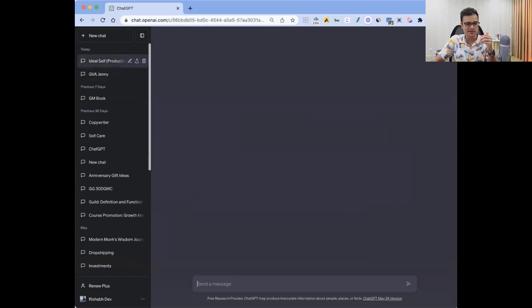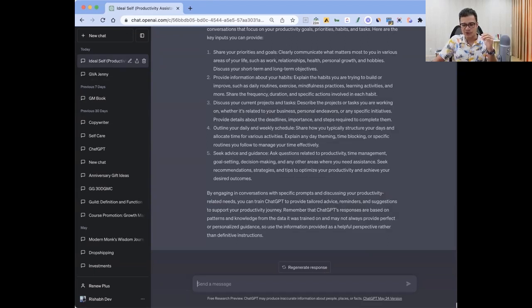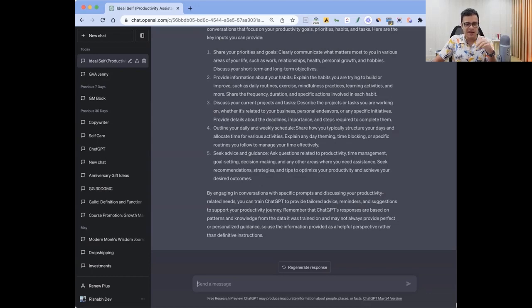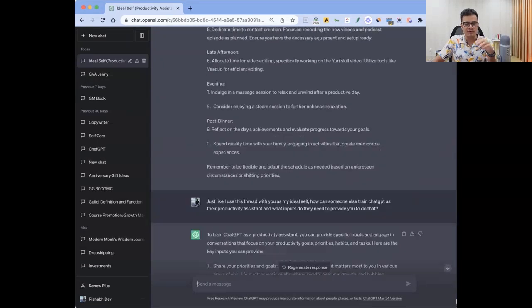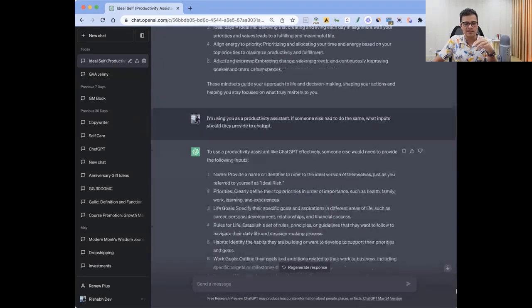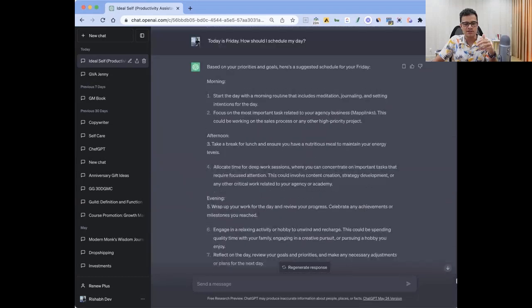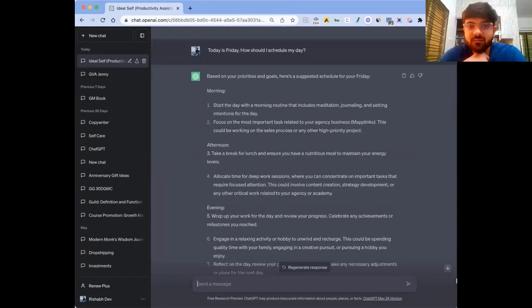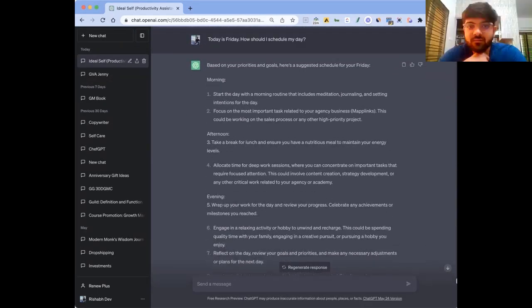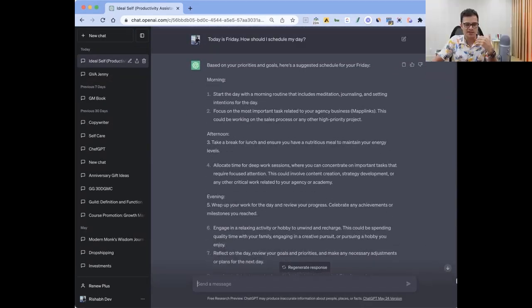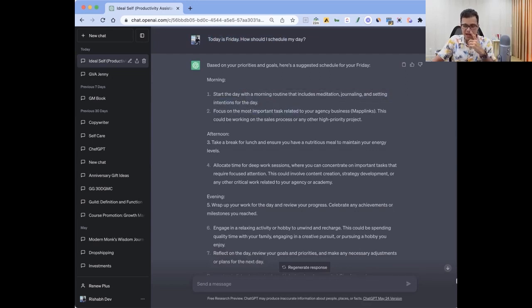I called it my ideal self or my personal productivity assistant. I've trained it with all of my mindset, goals, hobbies, etc. So today's Friday, right? If I would ask today's Friday what should I do, then it will know exactly what I should be doing.